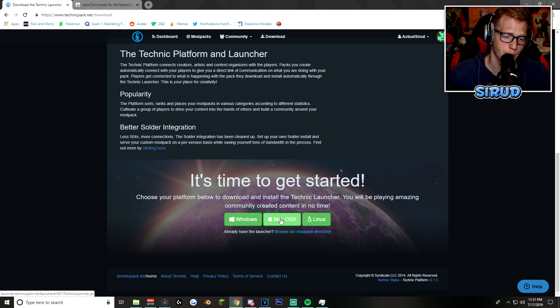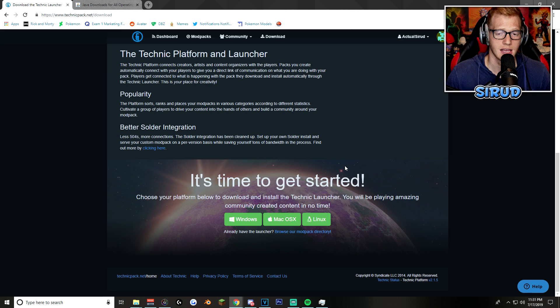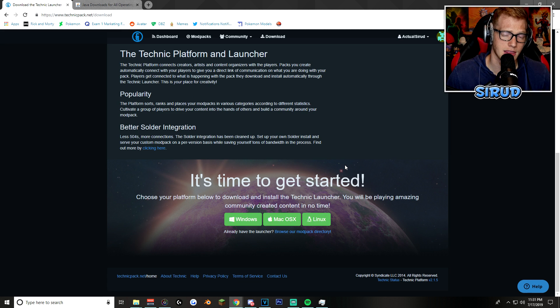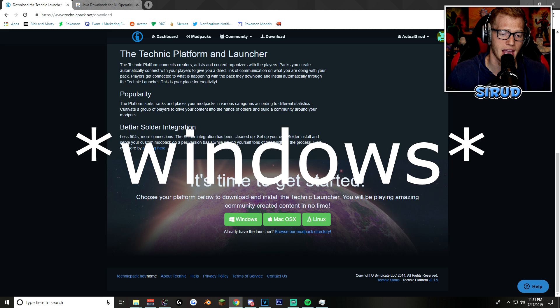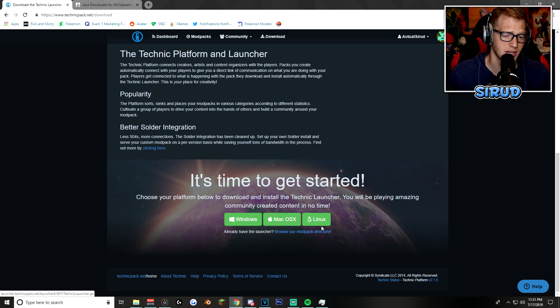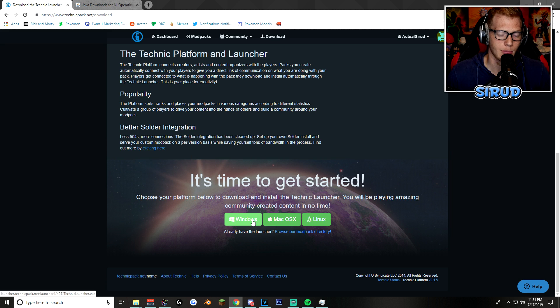There's one for Windows, one for Mac, and one for Linux. I'm assuming that the majority of you guys are on Windows. Probably none are really on Linux, and a nice little handful on Mac.